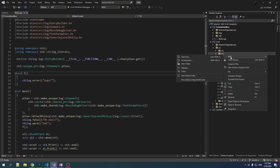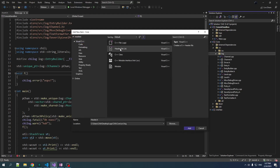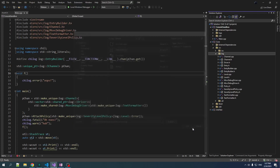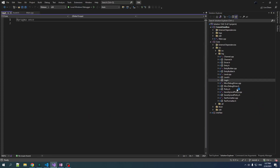The first step is we're going to add a new item — we want a header file — and we're going to add log.h. This is the file that we will include when we want to do logging. It's going to define the macro that we need, and it is going to give us a function to find the default logging channel.